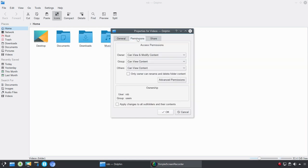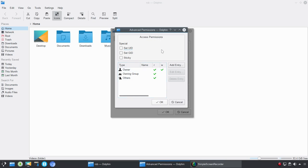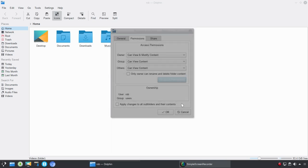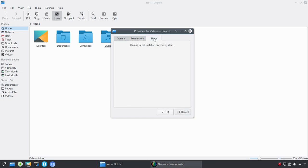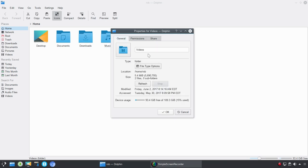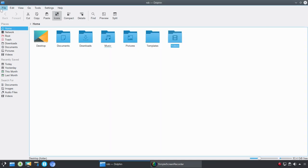Or we could launch right into the properties of that particular folder. Under properties, you can set up permissions for various users and control what they're able to do with that particular folder or file. Advanced permissions. So you can set up UID, for example. You could also apply any of these changes to all of the subfolders and their contents. If I had Samba set up, I could set up sharing as well. And this is just going to give you the general information. Modified, accessed, things like that. So if you wanted to see the last time someone accessed a particular folder, that information is going to be in properties.